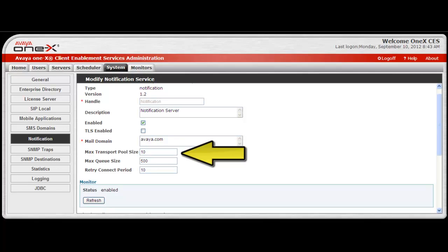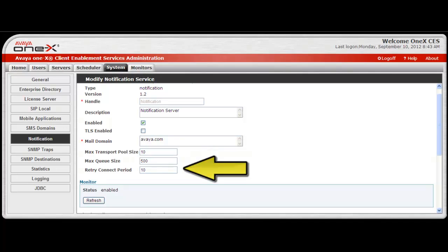The maximum transport pool size default is set to 10. This is the maximum number of connections that can be established with the SMTP server. The default maximum queue size is set to 500, and this is the maximum number of notifications that can be in queue.